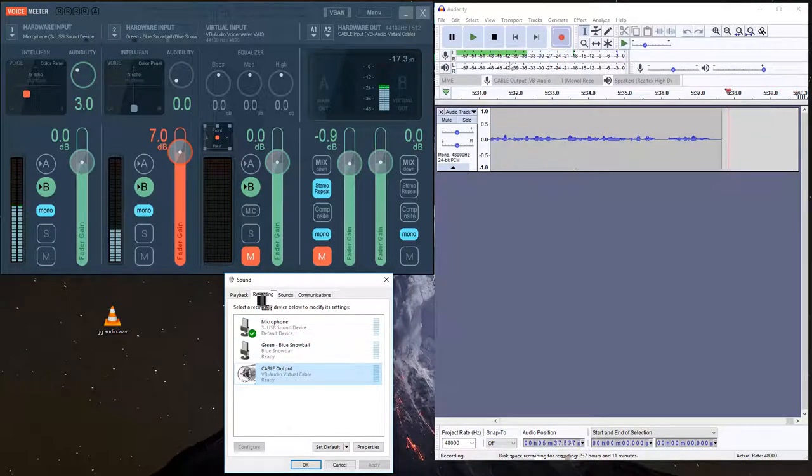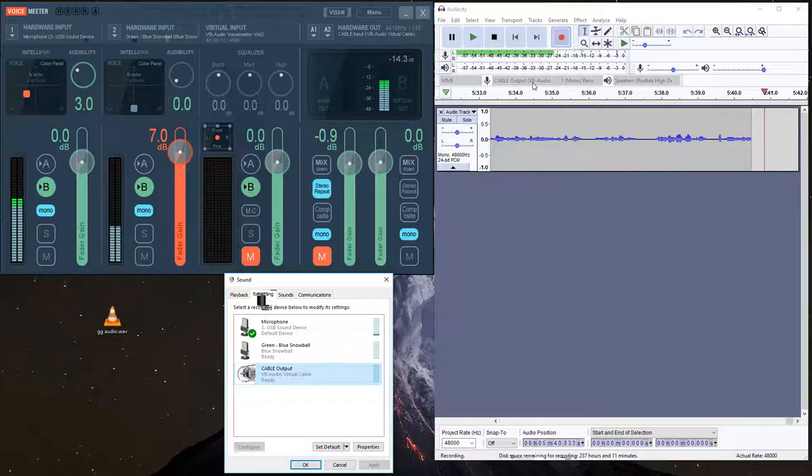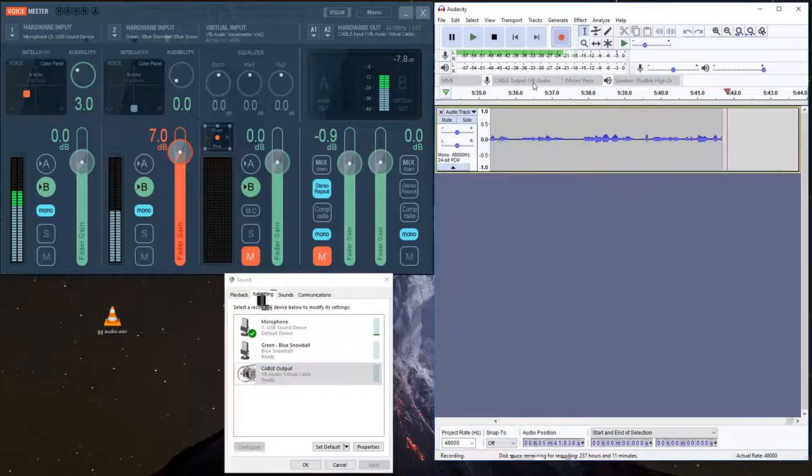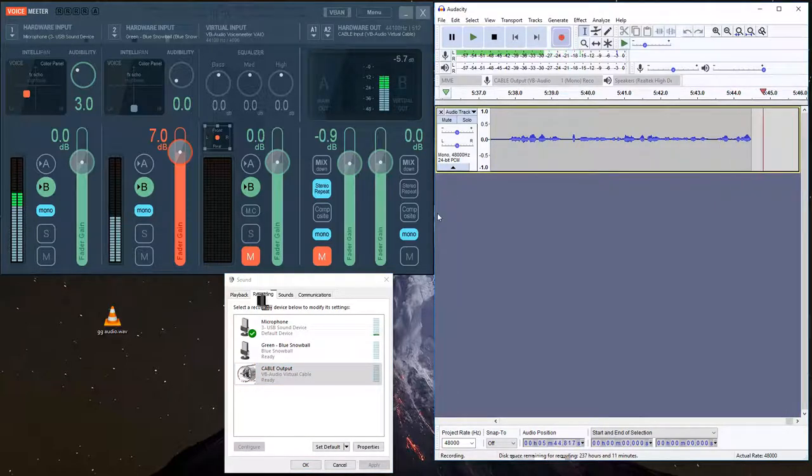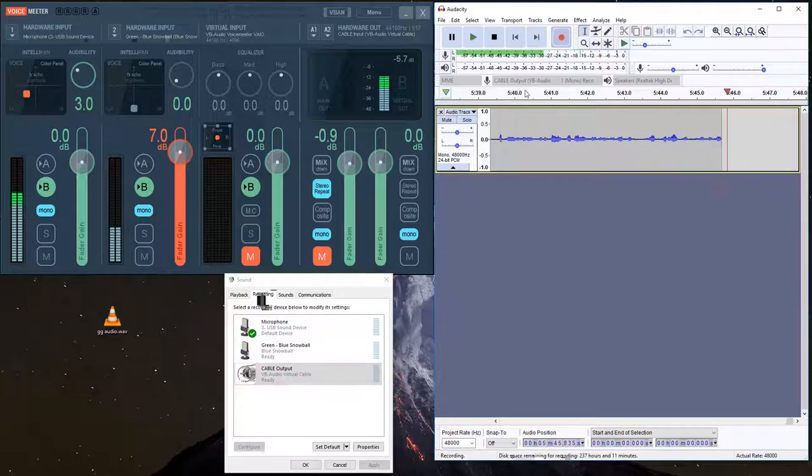So when you go into Audacity, up here in the middle, you can tell it what audio source you want to record from. Select cable output, the virtual cable. Make sure that one's the one selected.